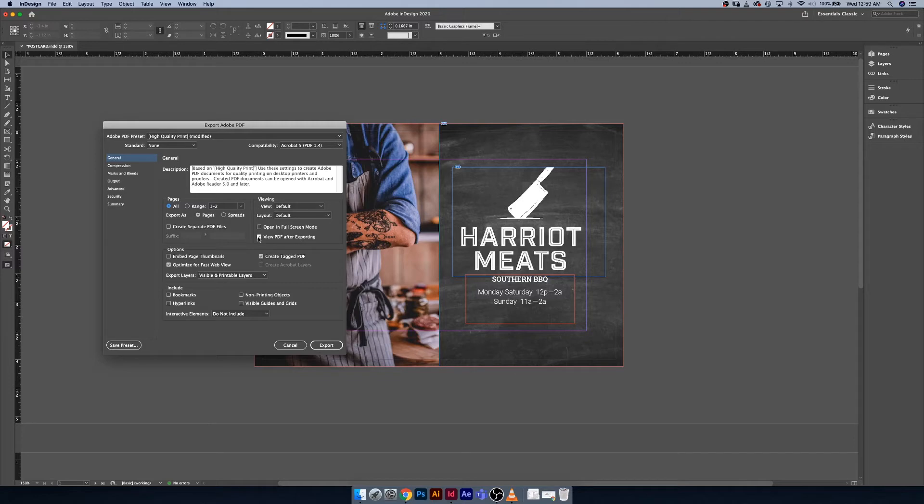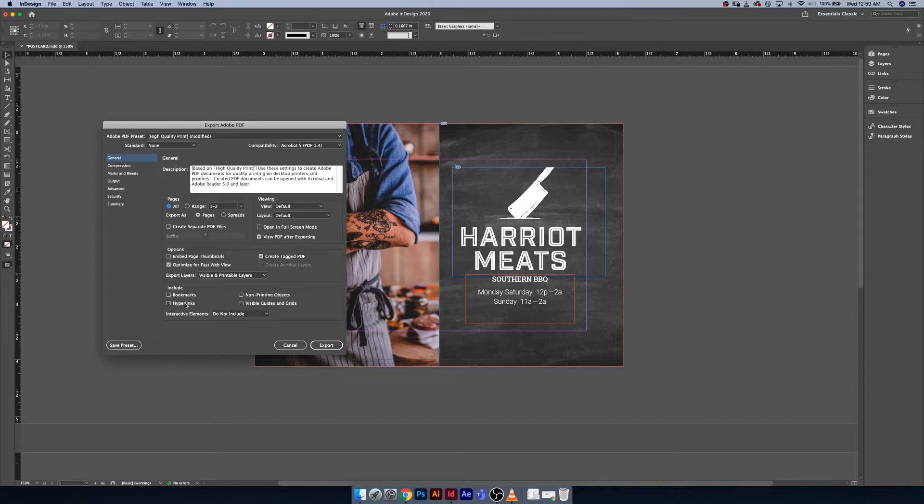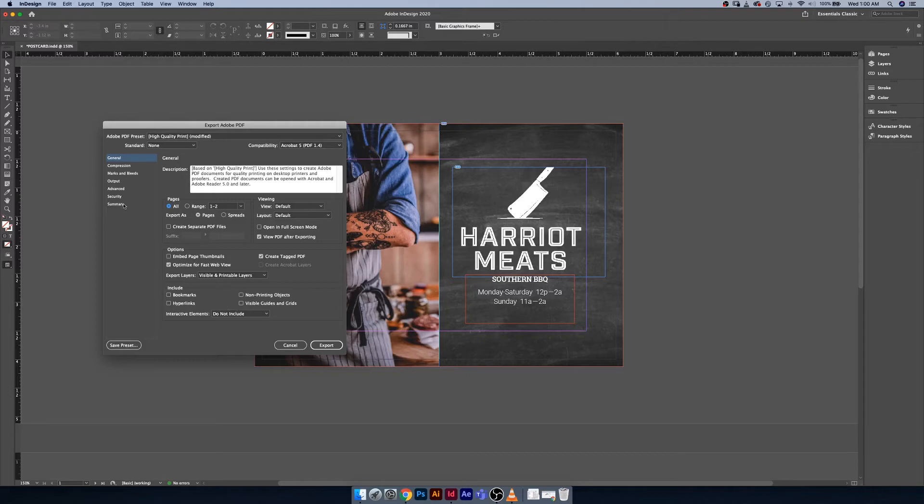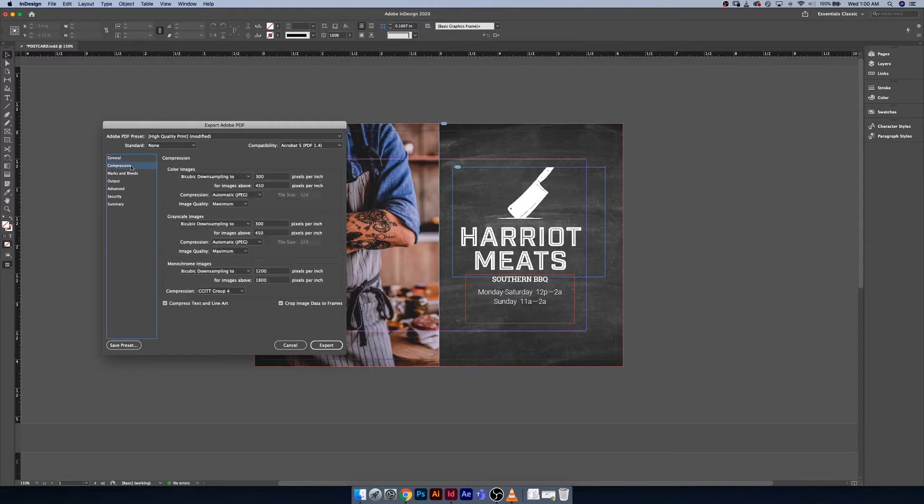The last thing you could point out here is optimized for fast web view. That's great. You don't have to worry about embedding thumbnails or anything like that right now. Later on, when we start to get into things like creating web links, this is important to note if you're creating an interactive PDF. If you're working on a book, for example, you might want to include things like bookmarks. Non-printable objects are for special finishes on certain aspects of your print job. Guides and grids we can leave off.